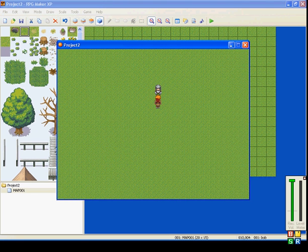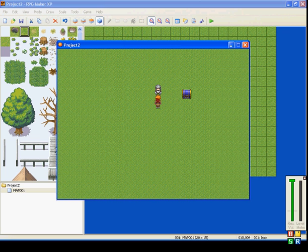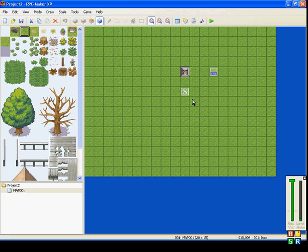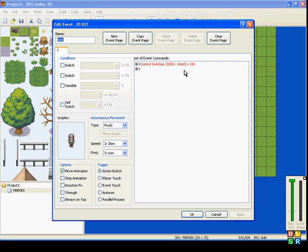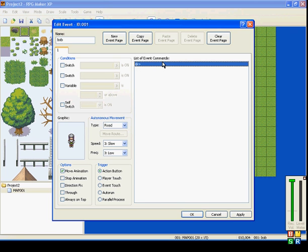So, talk to him, and it turns it on. Makes the chest appear. So, that's what switches do.